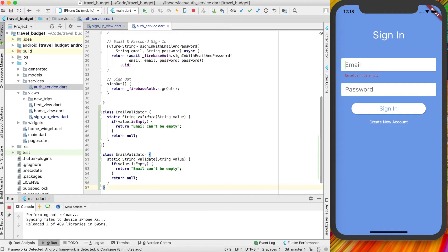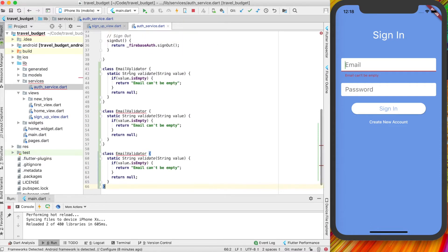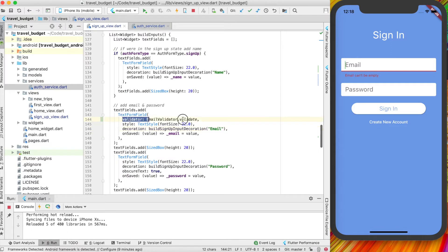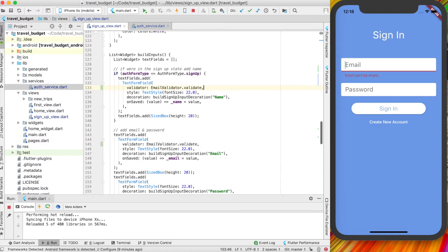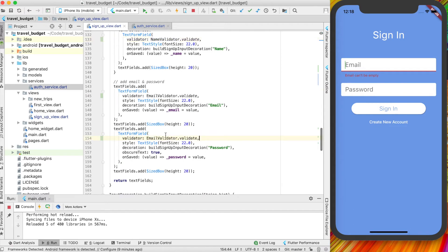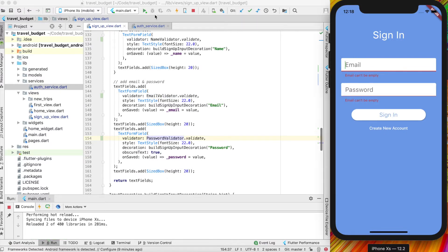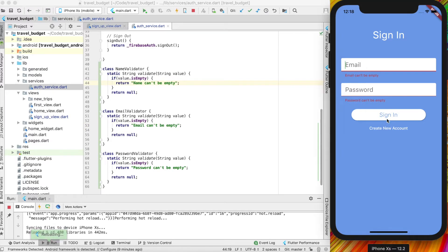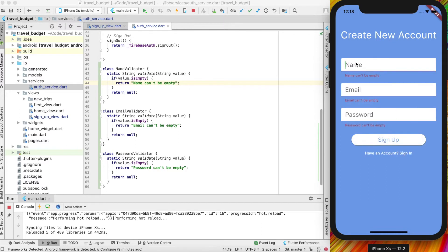We can copy this and create three validators. We'll do one for name and one for password — the name and password ones are basically the same: they just can't be empty. These are the simplest versions of how to do these. We also want to change the messages to say 'password can't be empty,' 'email can't be empty,' and 'name can't be empty,' so the messages are a bit more sensible.